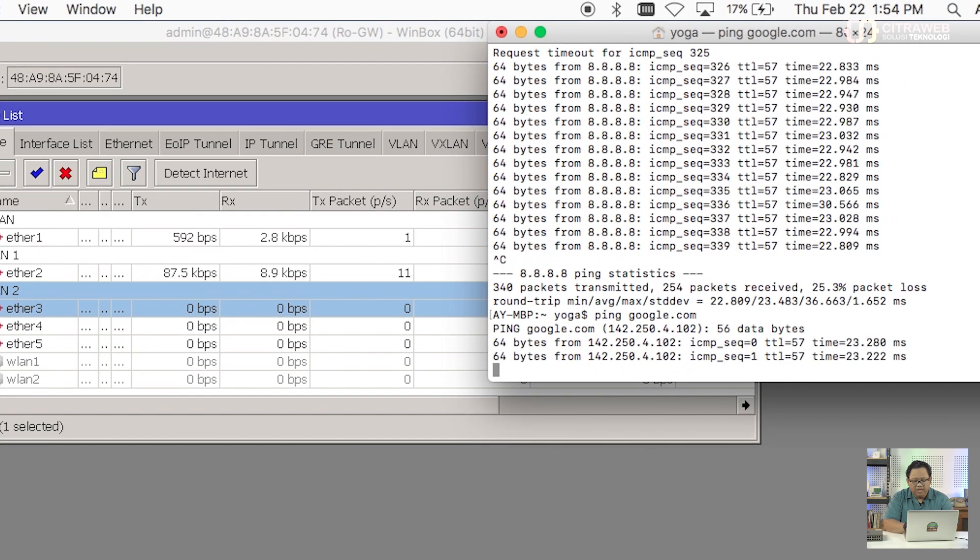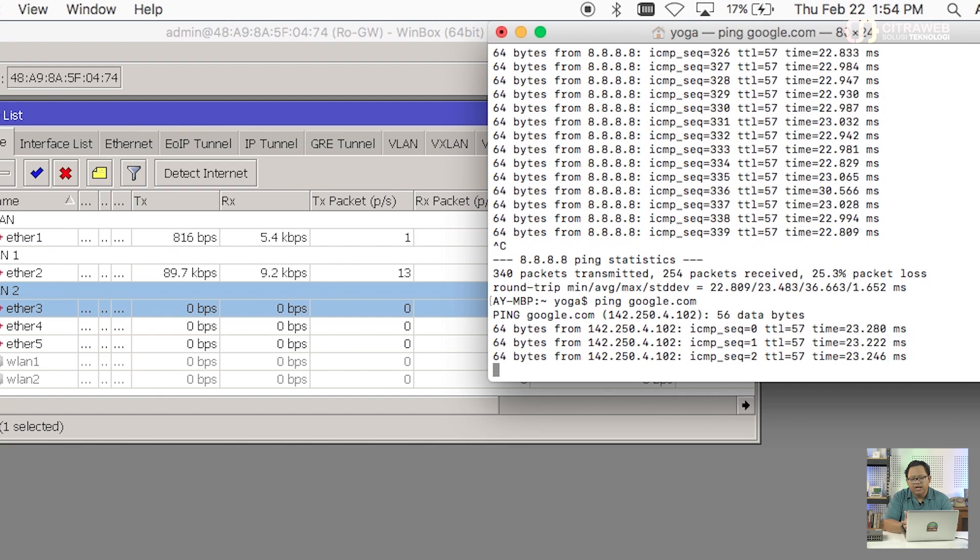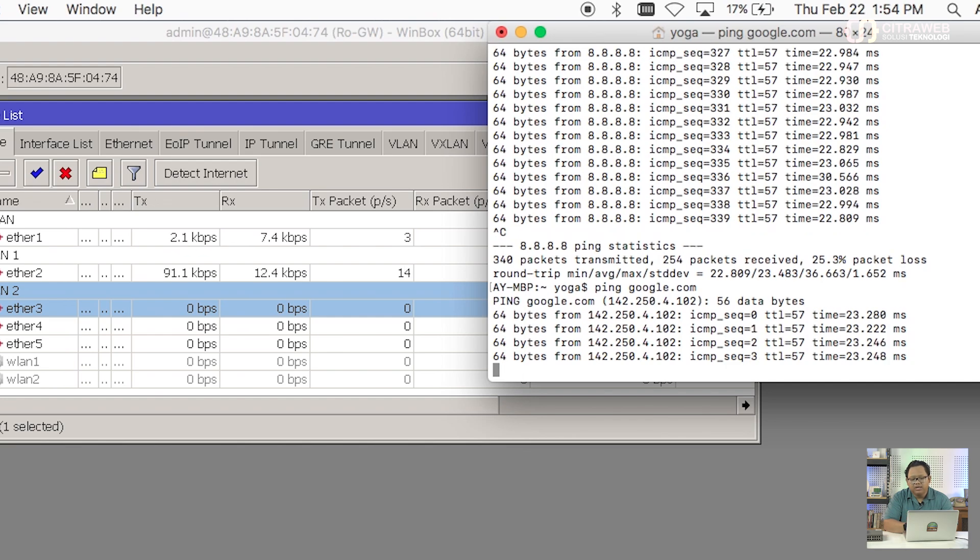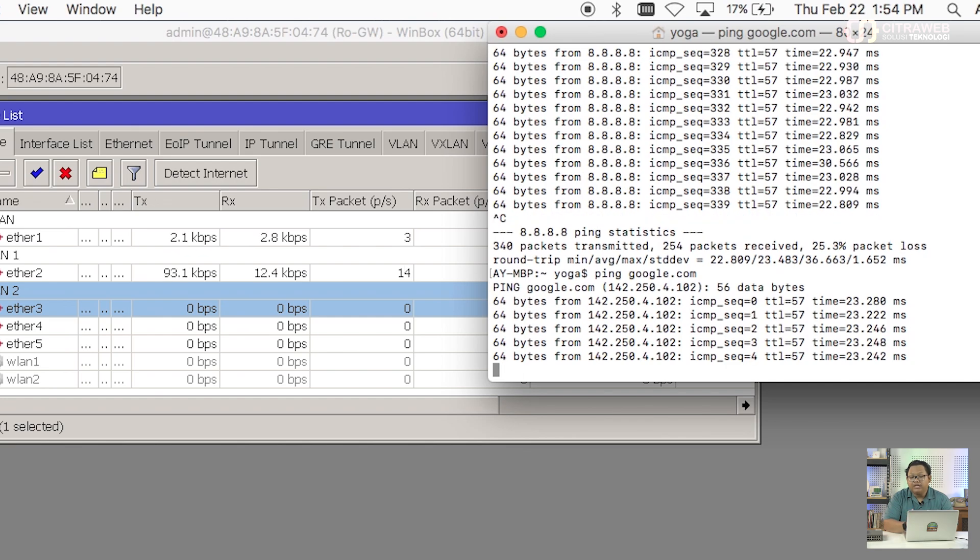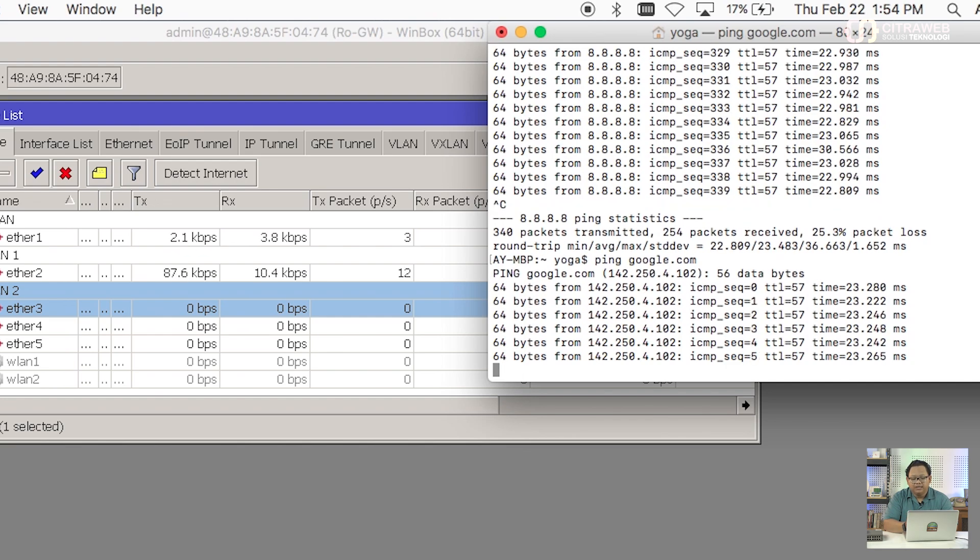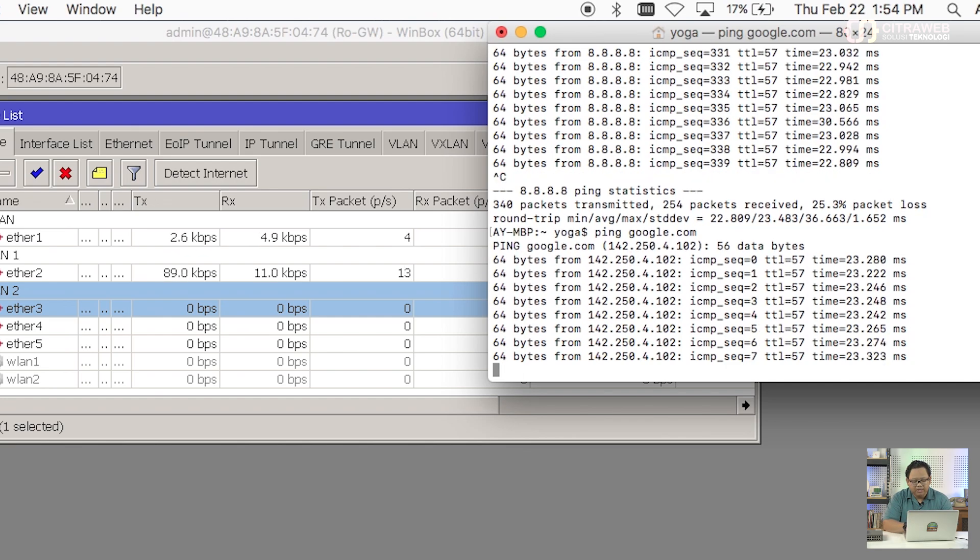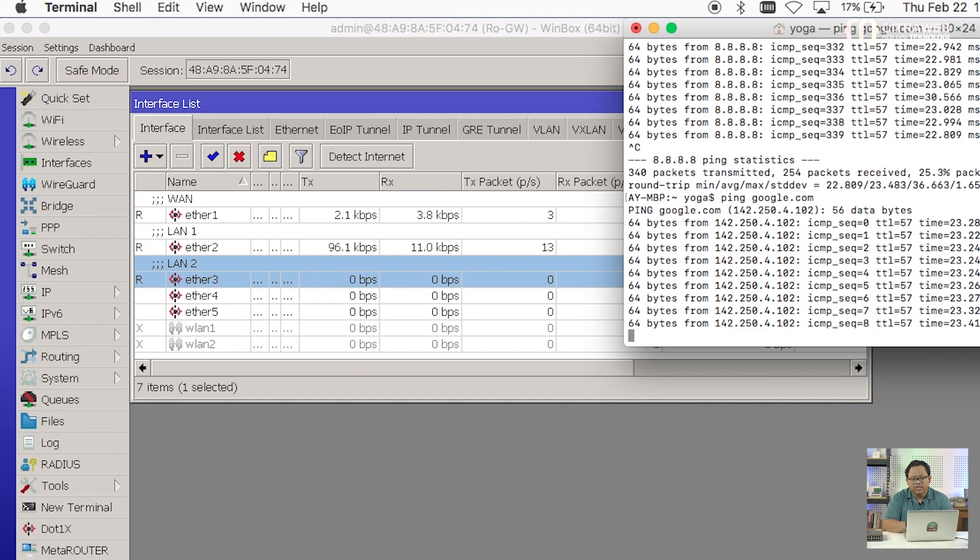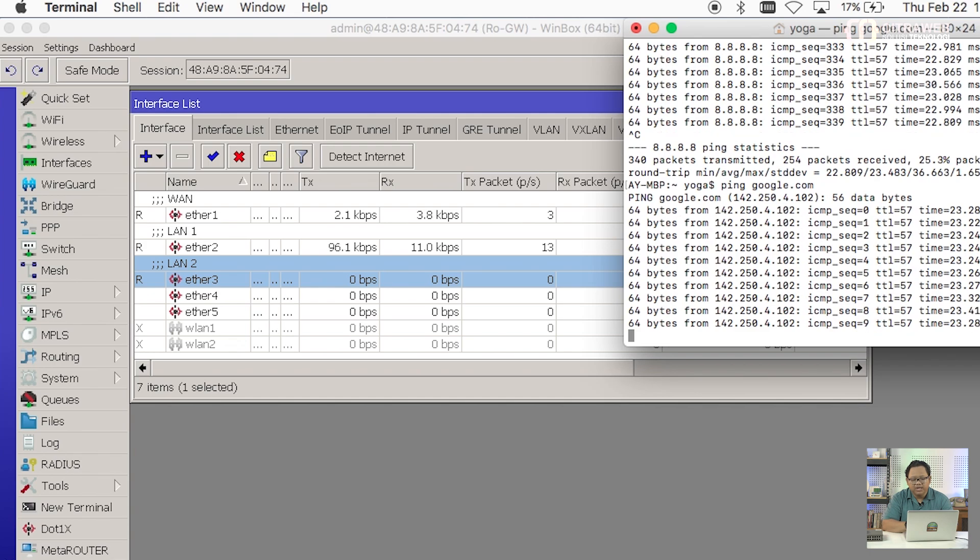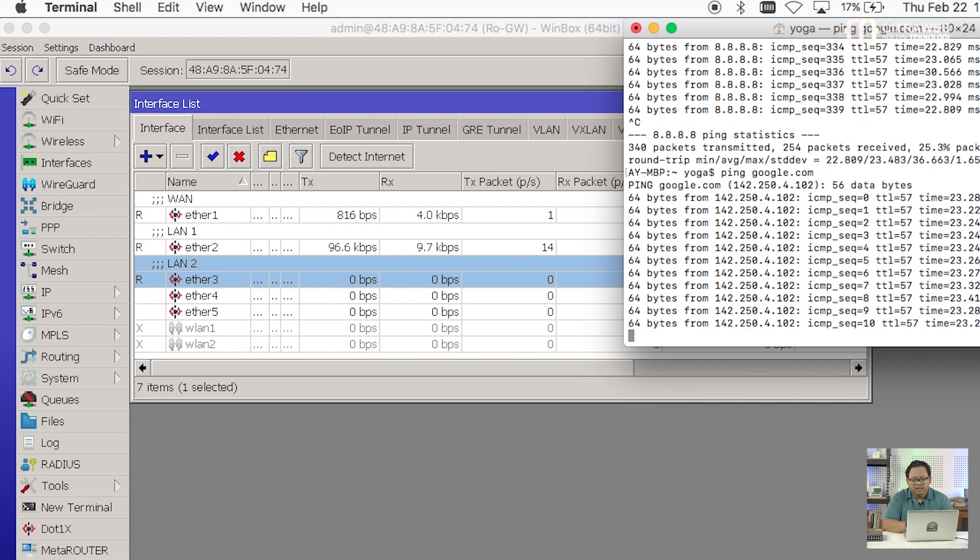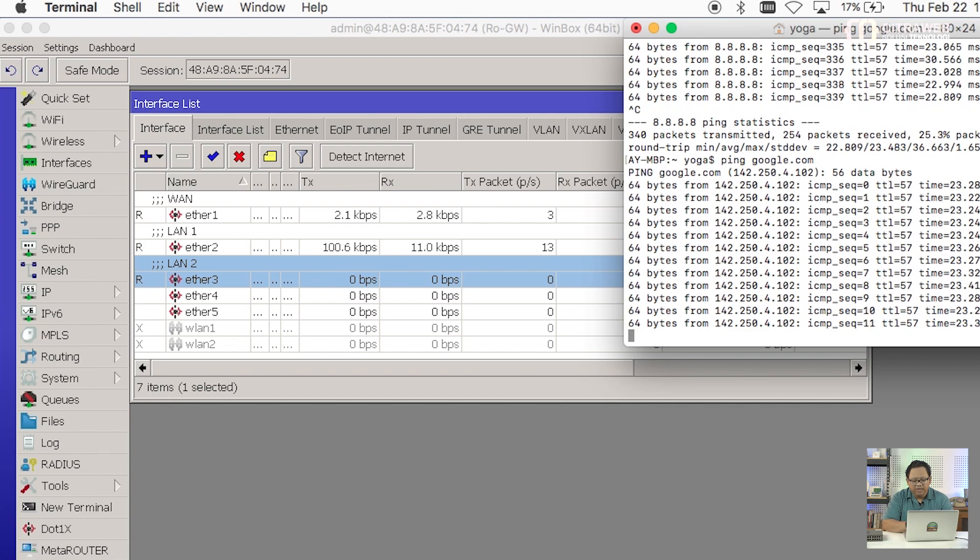Kalau saya coba ping ke Google atau ke 8.8 dari laptop saya. Ini sudah replay dan aman. Tidak ada timeout, tidak intermittent. Lancar semuanya bisa ping, bisa browsing. Kita bisa coba lihat dari test ping ini.